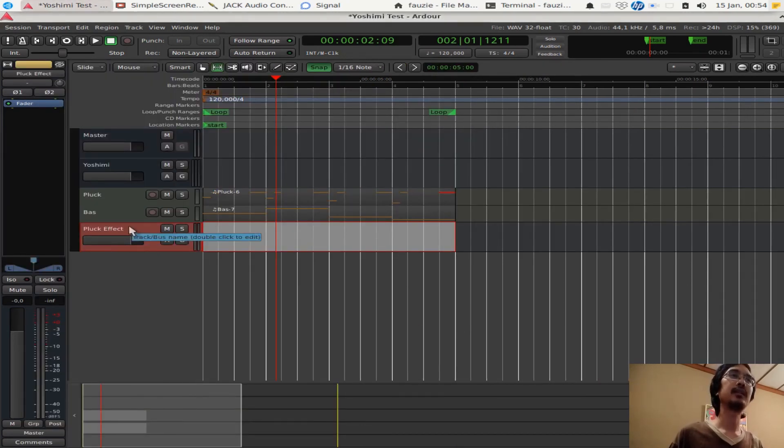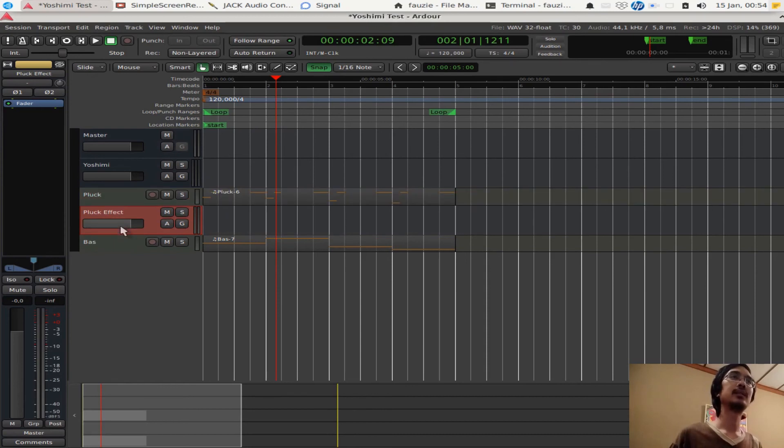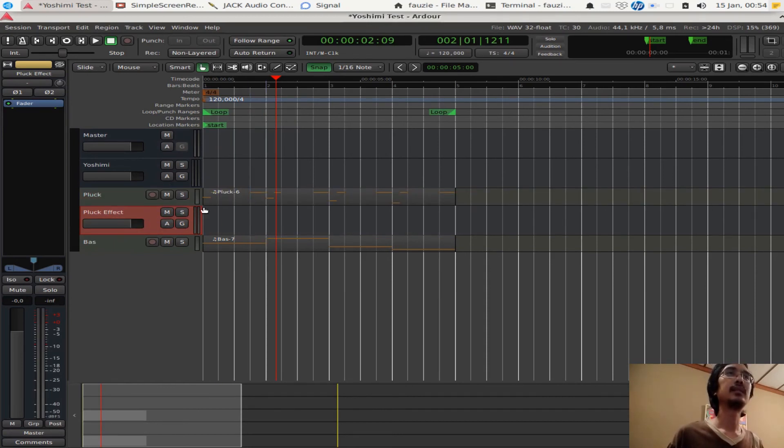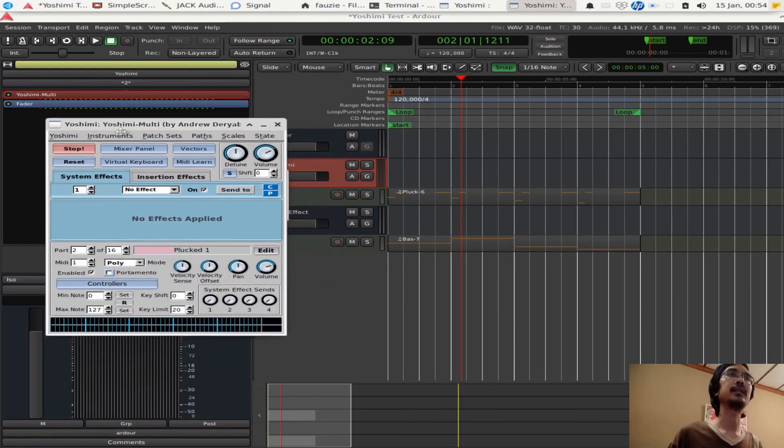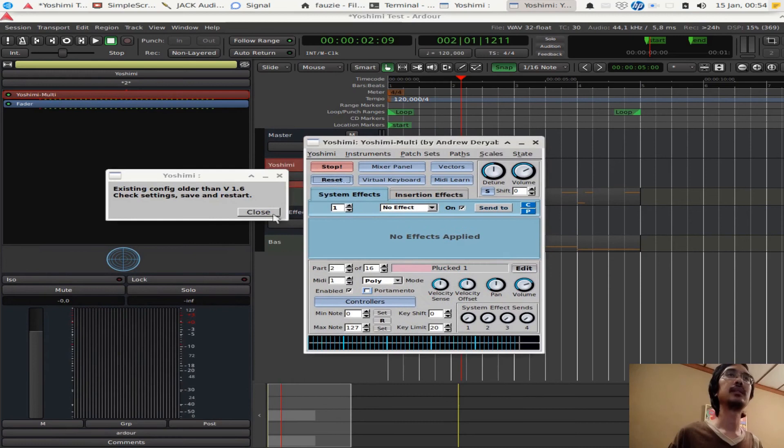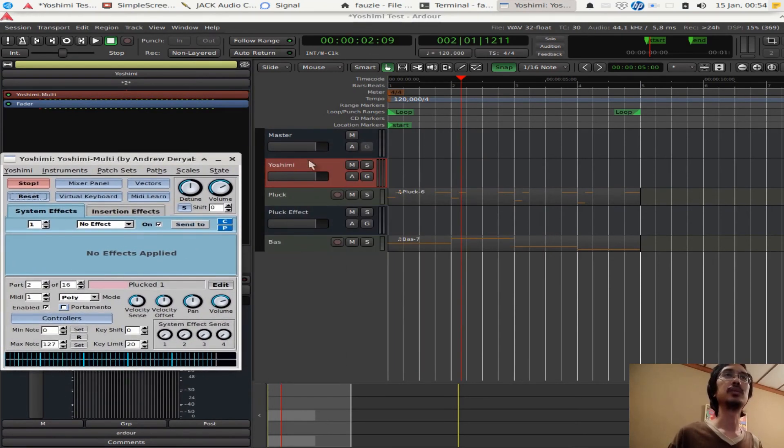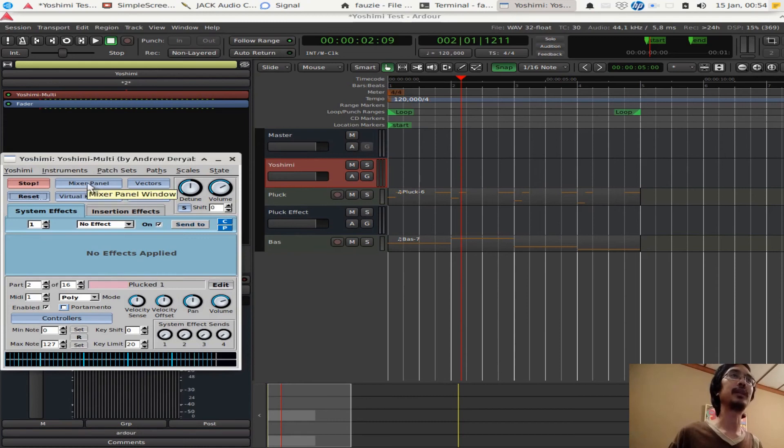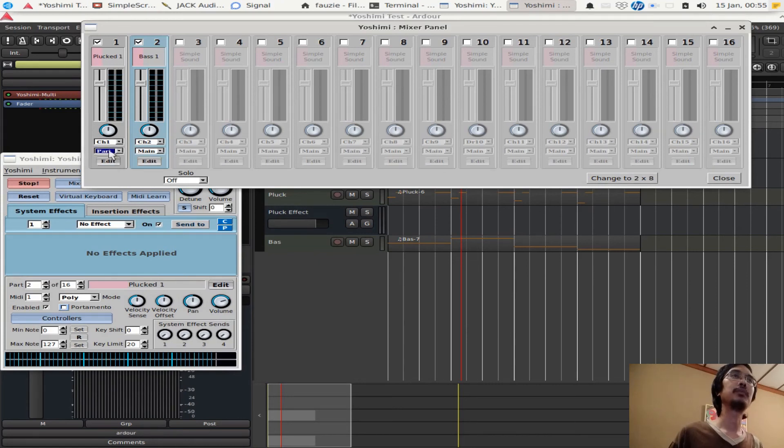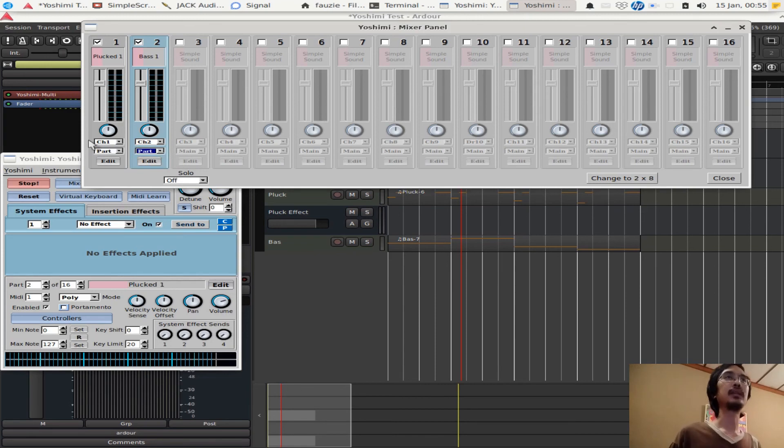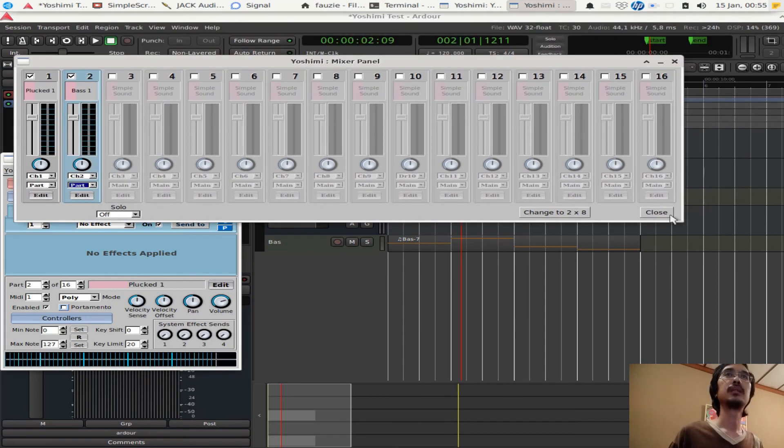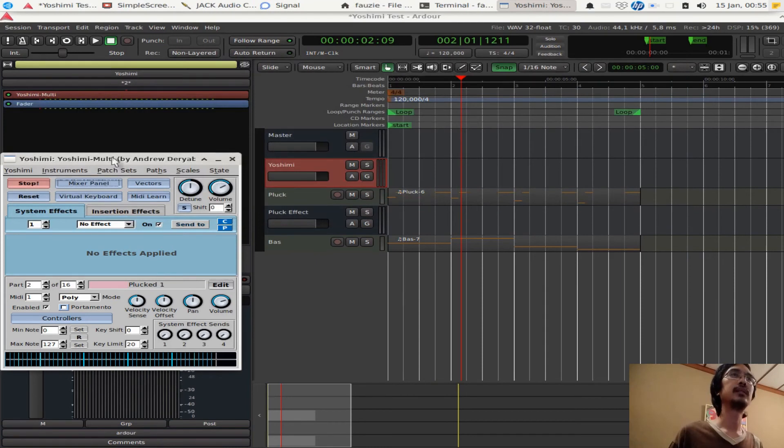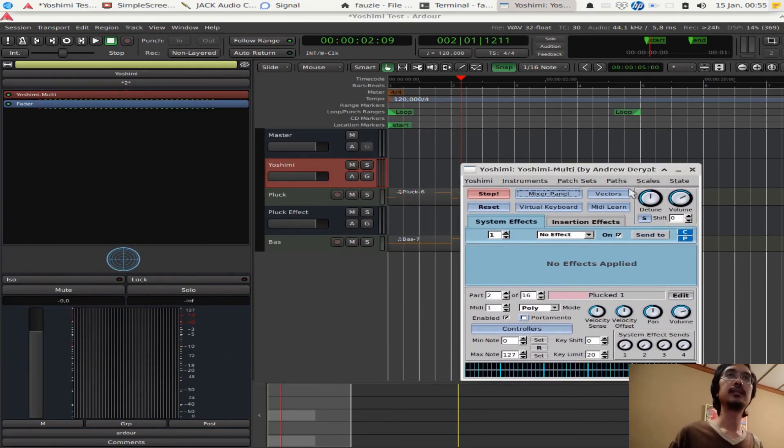Now we have block effect. I want to put this underneath block. So the way to do it, it's like this and control up on the keyboard. There it is. Now you want to make sure that YOSHIMI sends this to this block effect. The way to do it, go to the mixer panel again. And now, instead of main here, set to part. Let's do it again for the bass. There you are. We are done with YOSHIMI.